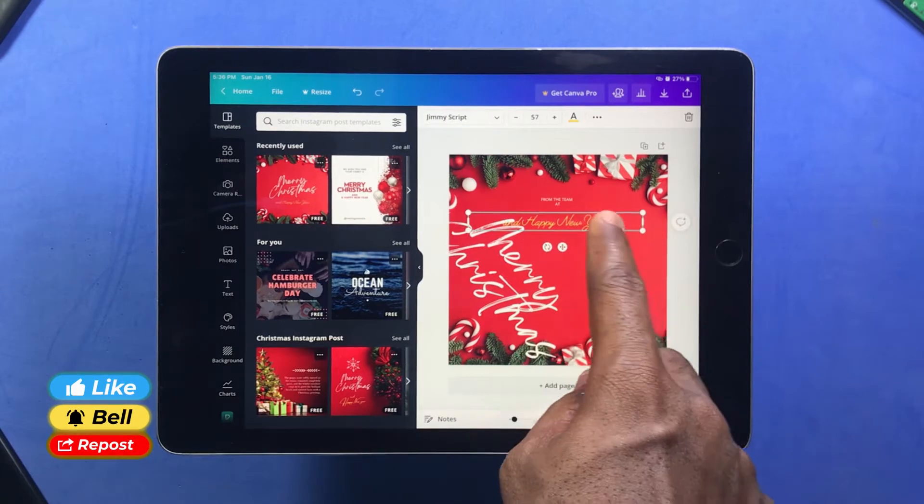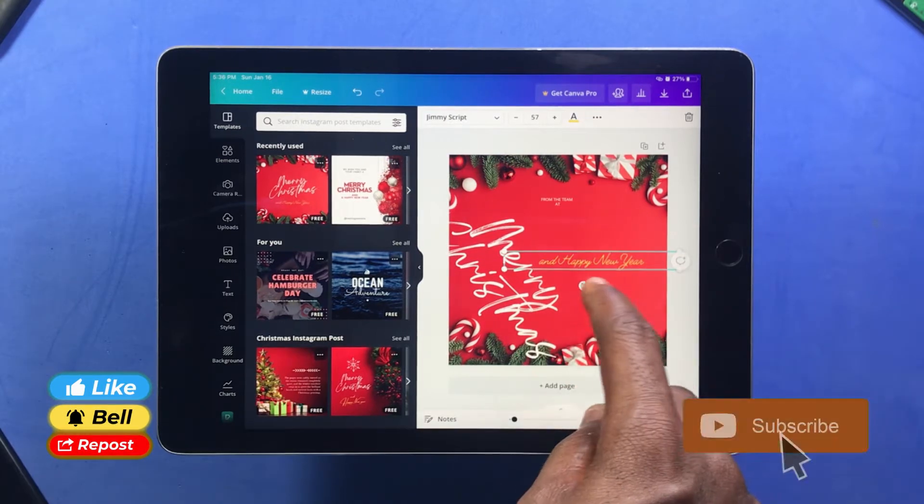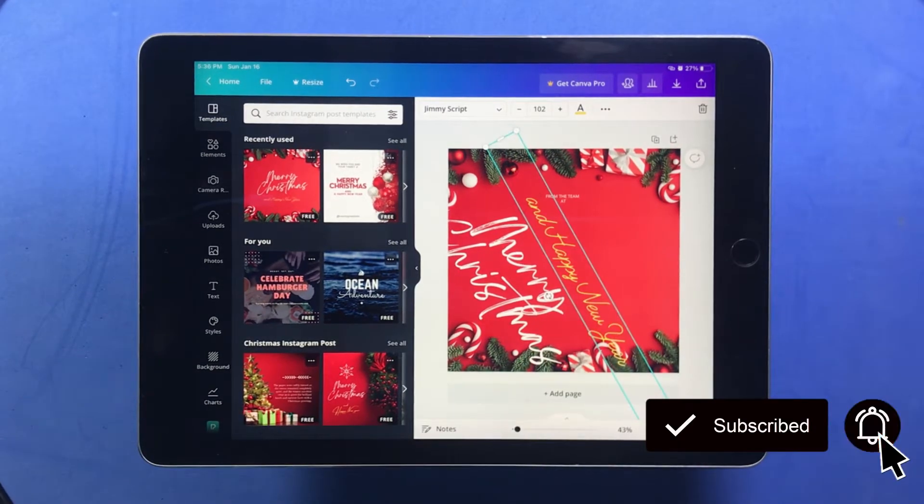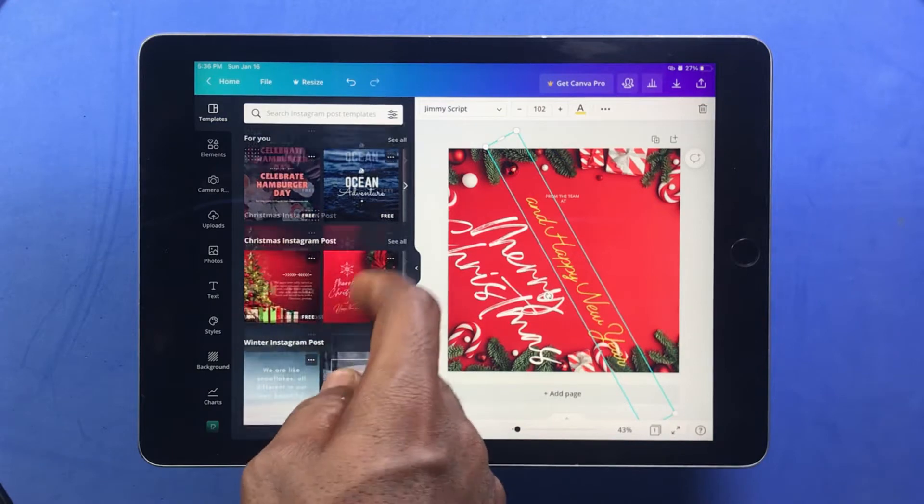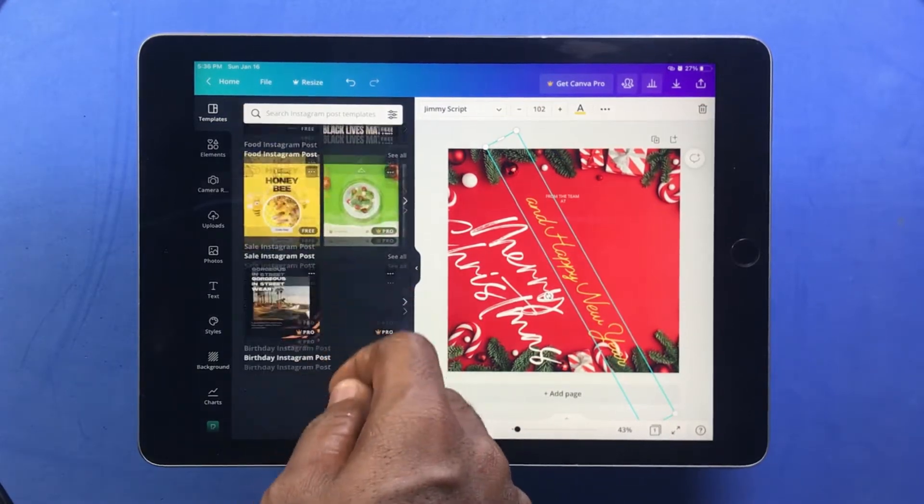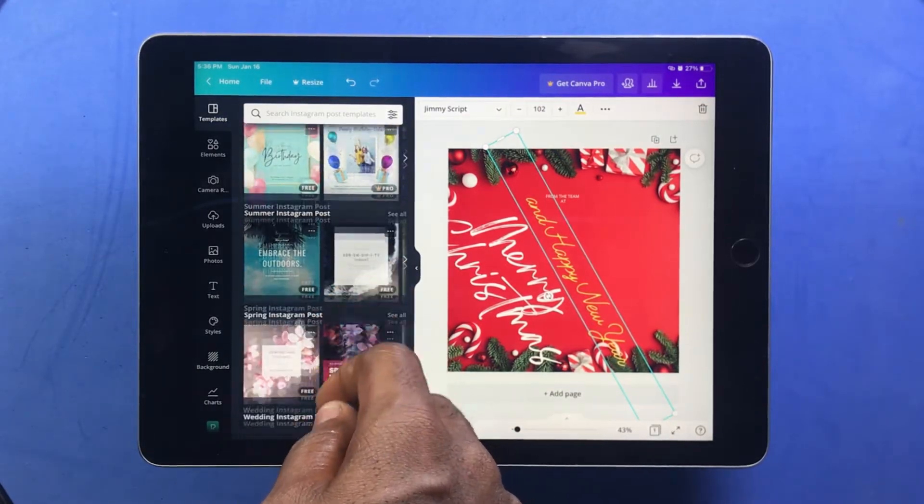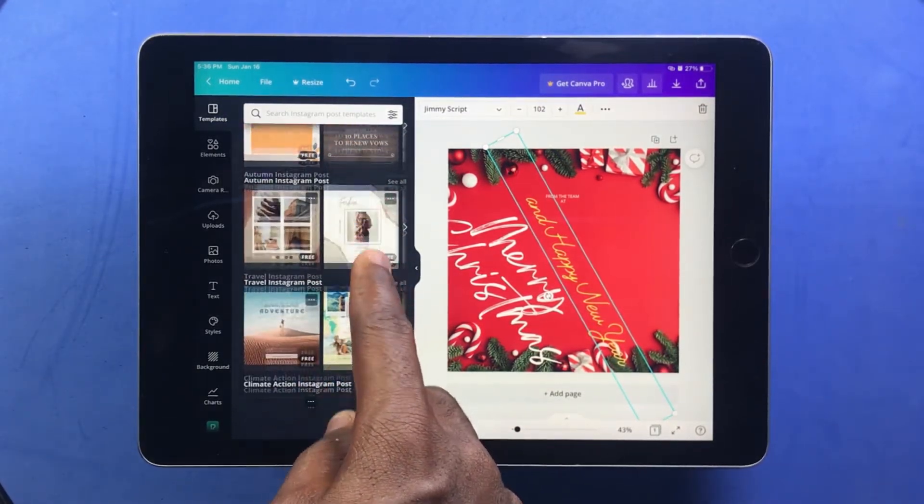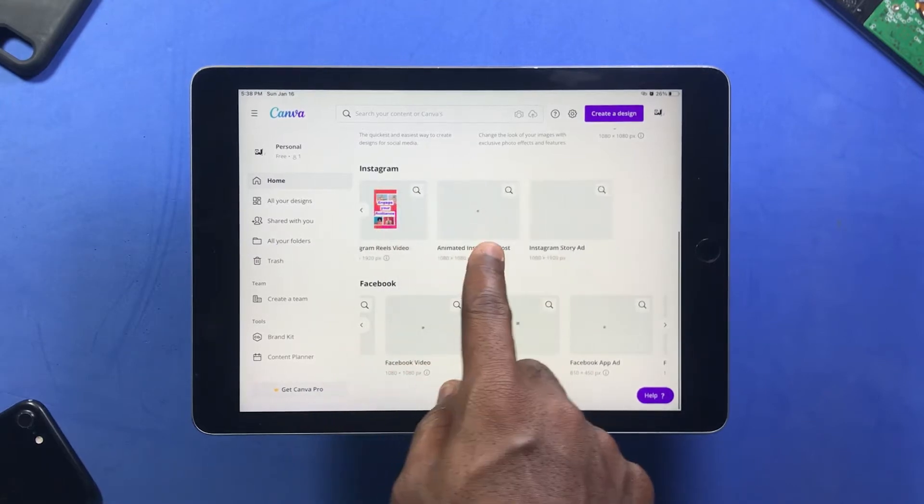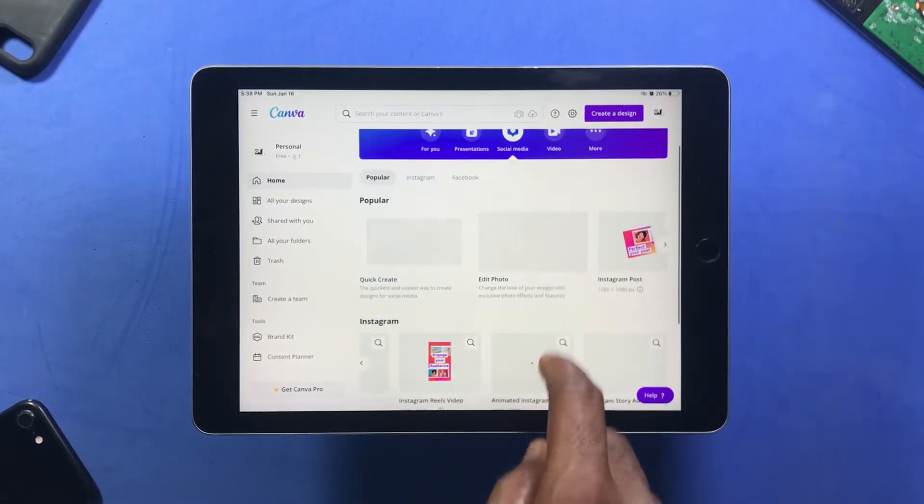You get to access free templates provided, or you can also make your own design from scratch when you click on this blank canvas. One interesting thing about Canva is when you start a design on one computer, you can continue it on another computer.